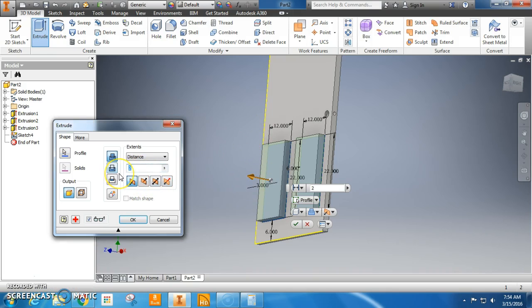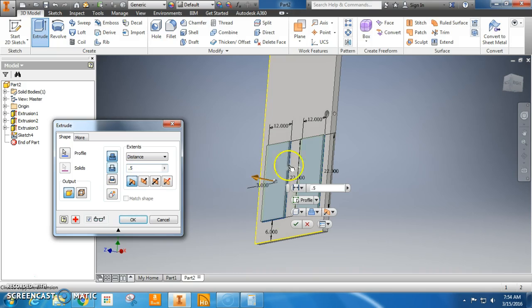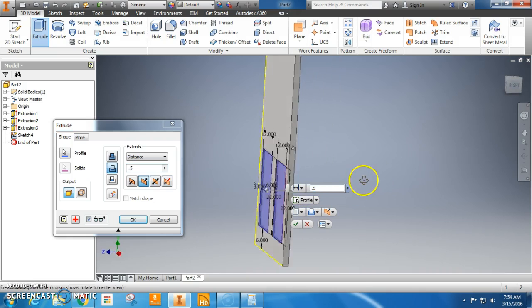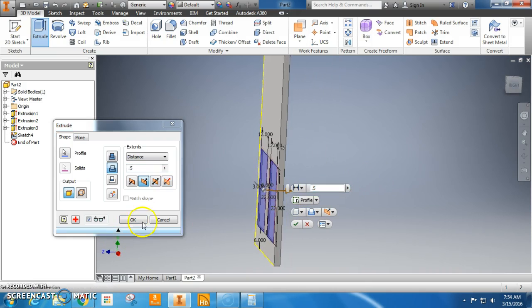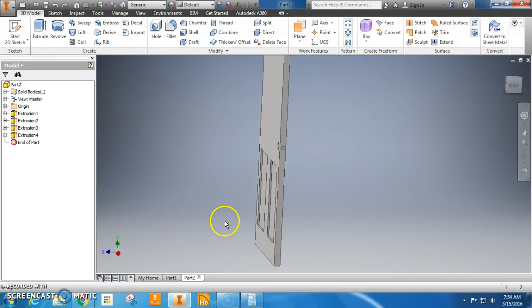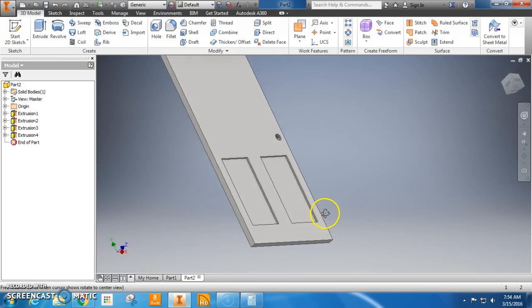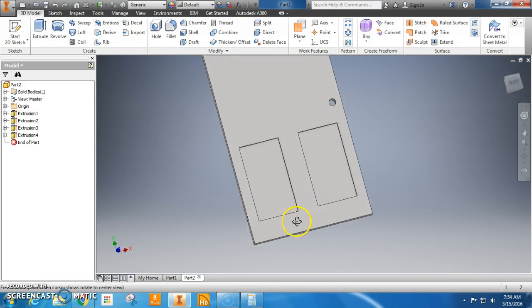Now this, I want it to go in 0.5 centimeters. It's going out right now. So let's click in. Looks good. Almost there.